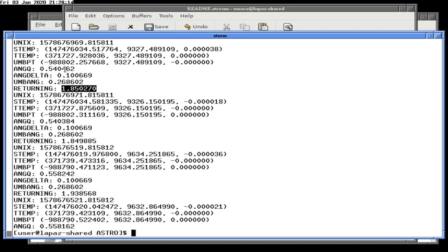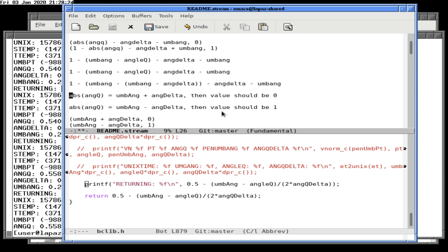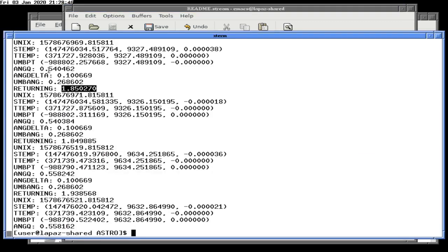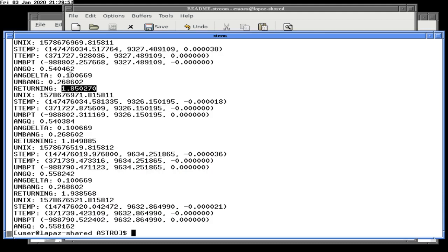Something is wrong. The smaller the absolute value of angle Q, the bigger the eclipse we should have. So we want to measure the distance of angle Q from the umbral angle — and it should be 0.5 minus the absolute value of umbral angle minus angle Q, over 2 times angle Q delta.